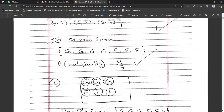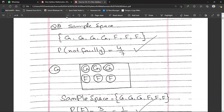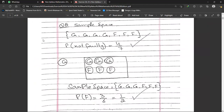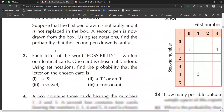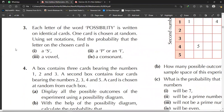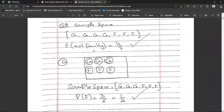That is how you do question number two — the complete question is shown on screen and you can pause the video to take your time. The next question is question number three: each letter of the word POSSIBILITY is written on identical cards and one card is chosen at random. Using set notation, find the probability that the letter chosen is: S, then P or I, then a vowel, then a consonant.